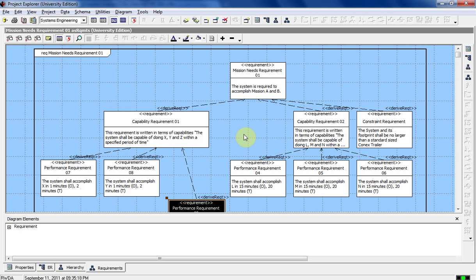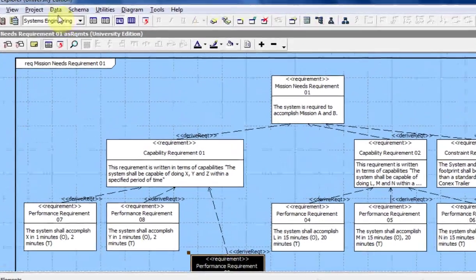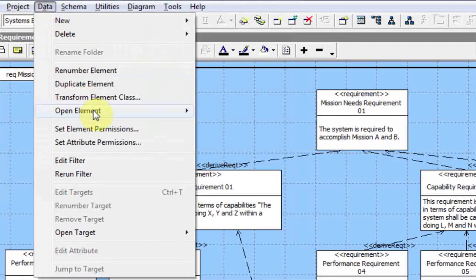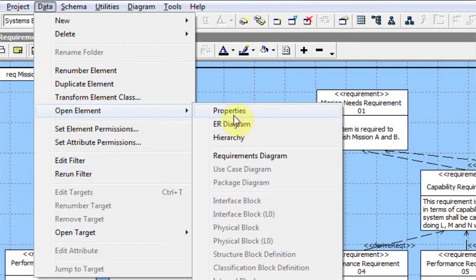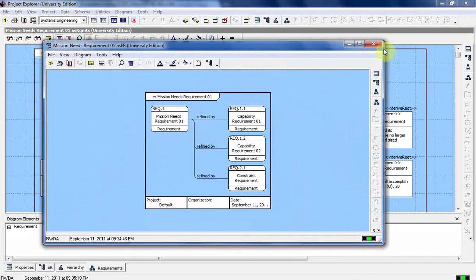There are different ways to view these. The main one is on the main core interface — these tabs down here at the bottom. There are also different separate windows: you can use the right-hand side up here, and there are also these little icons across the top. You can also click on Data, then Open Element, and click on one of these: ER diagram, hierarchy, or requirements diagram. The ER diagram breaks it out into a different window.